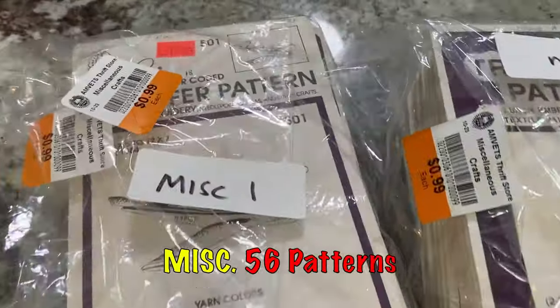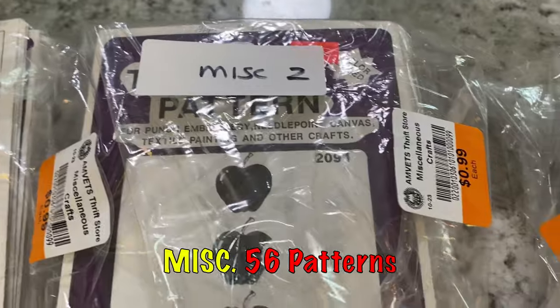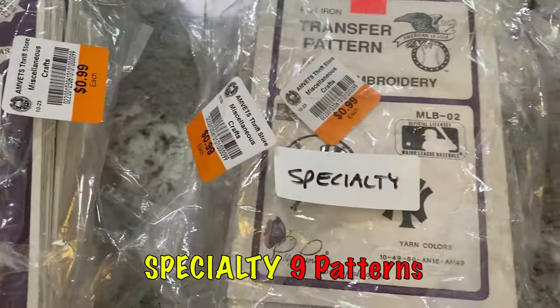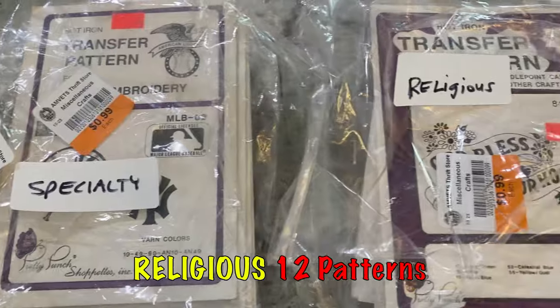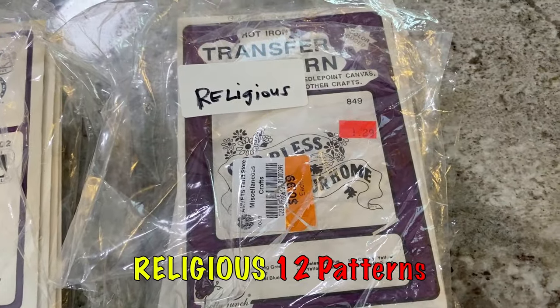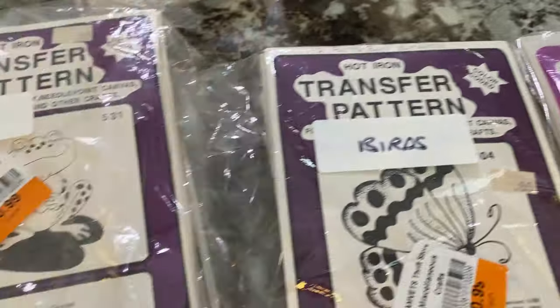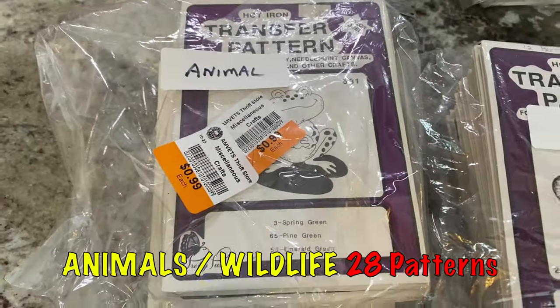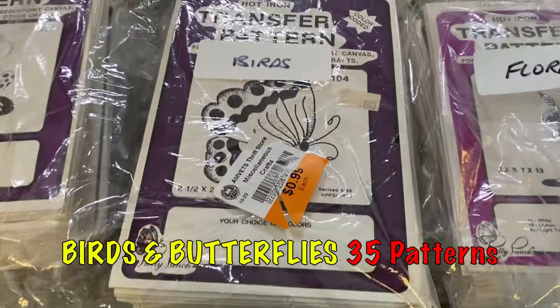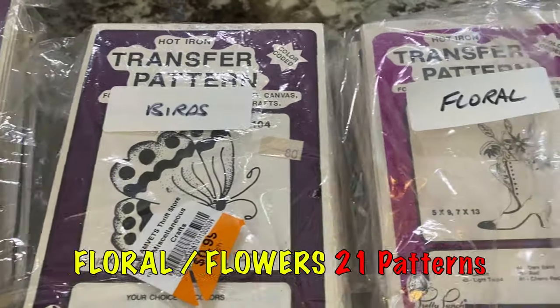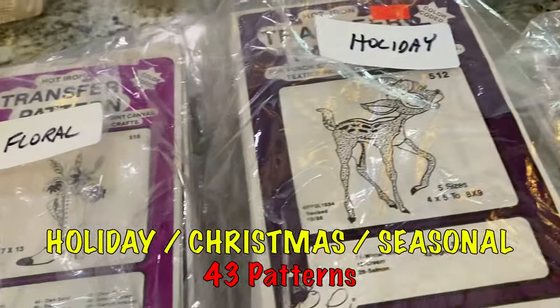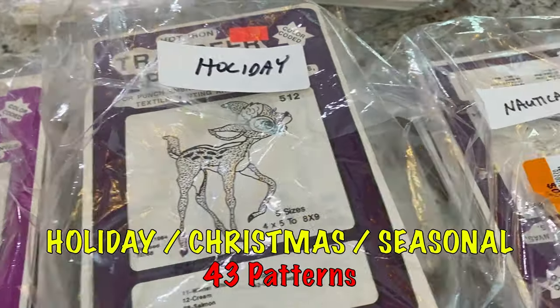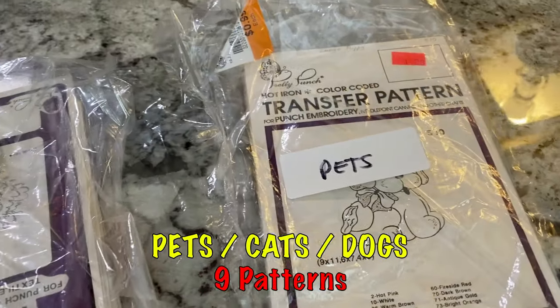I have 56 miscellaneous patterns, 9 specialty, 12 religious, 28 animals and wildlife, 35 birds and butterflies, 21 floral, 43 holiday Christmas seasonal, 14 boat or fish or nautical, 9 for pets.